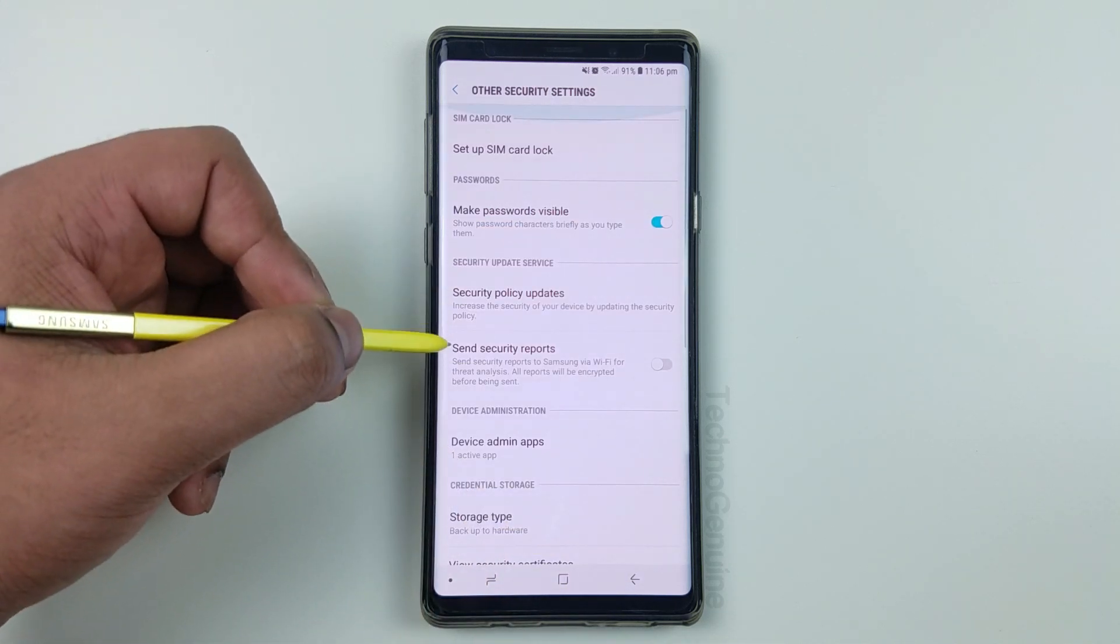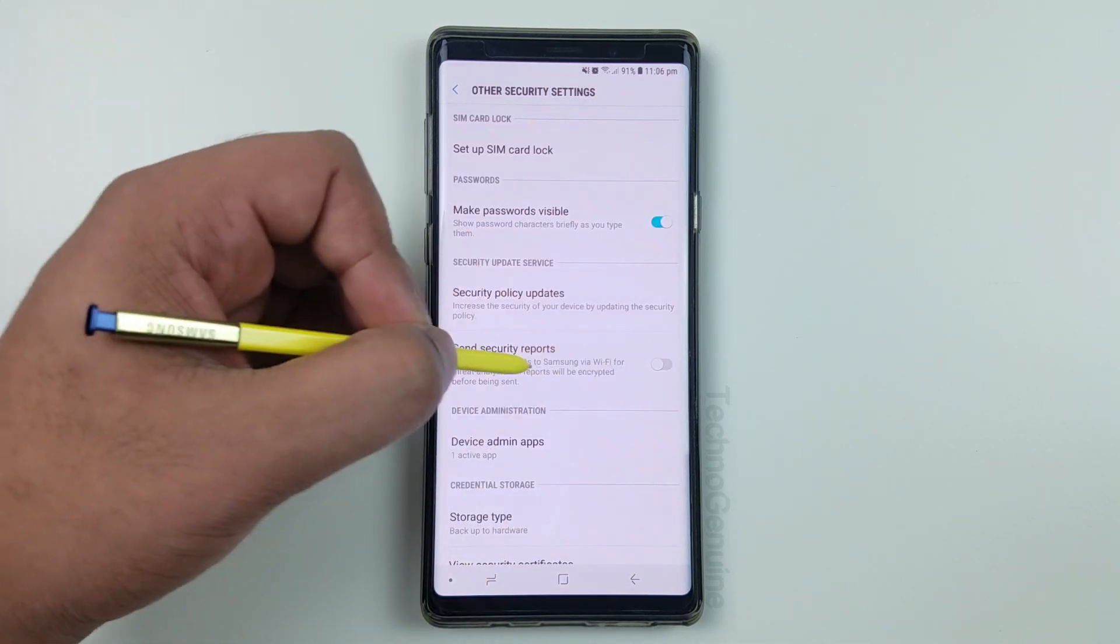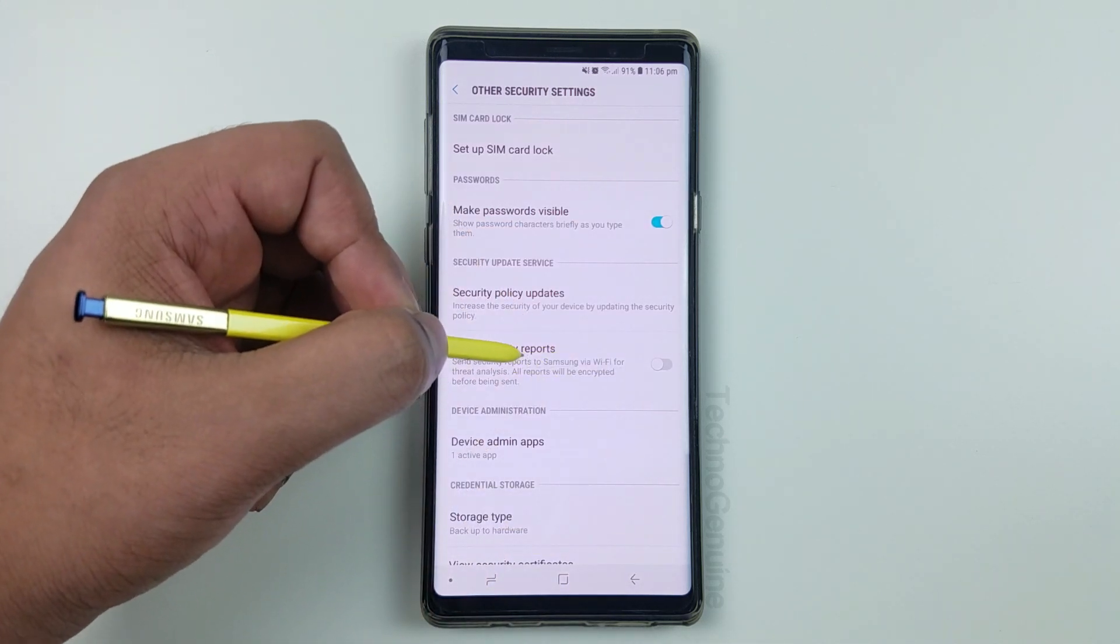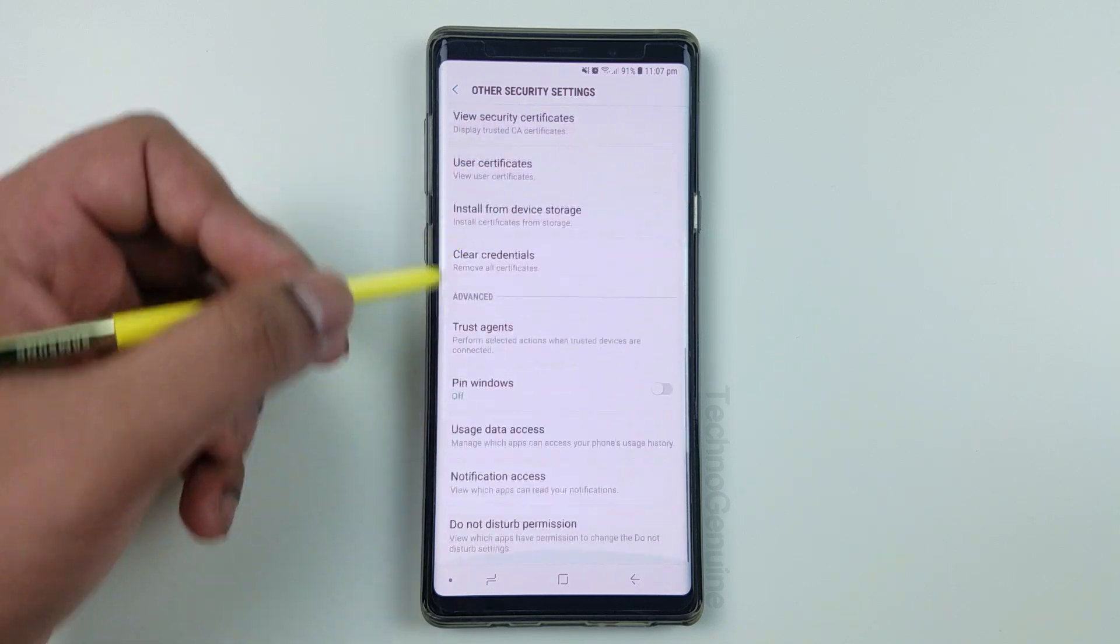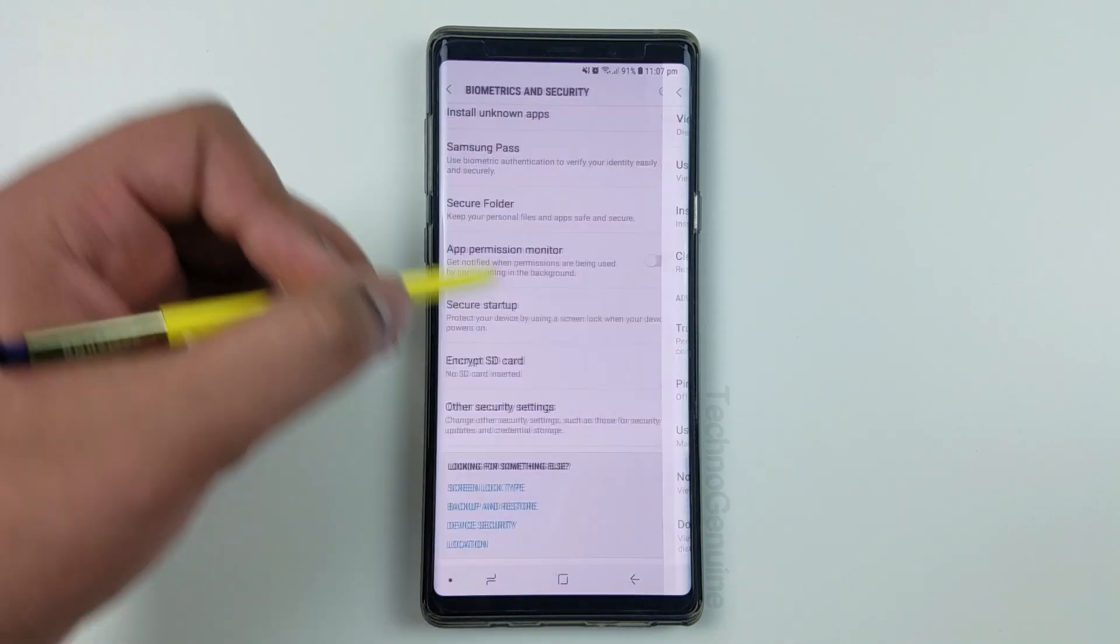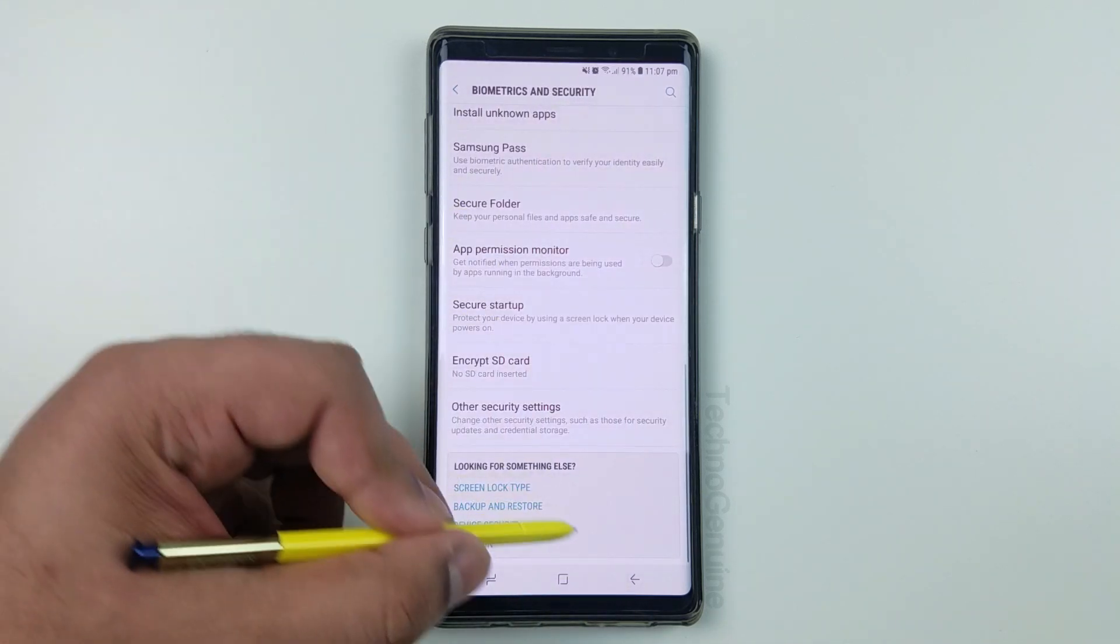Now, going back, make sure you uncheck this one if not already, and then that's basically it from the basic settings.